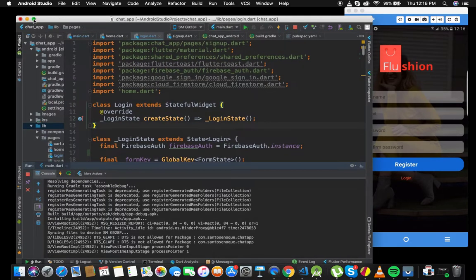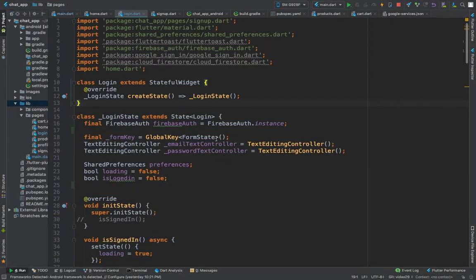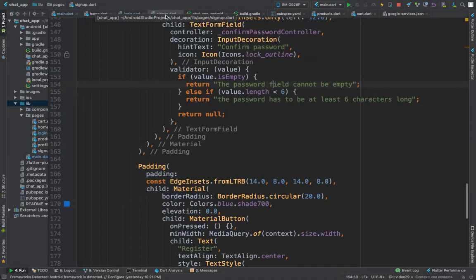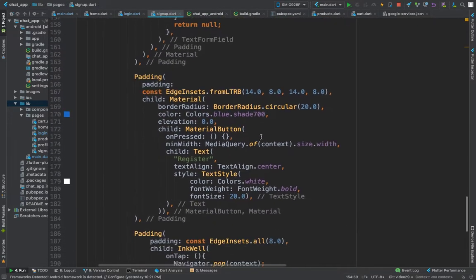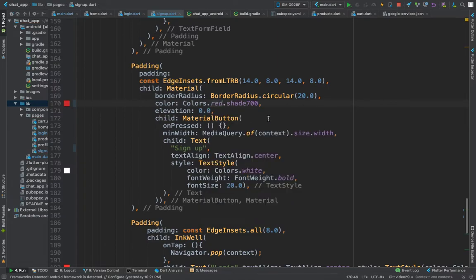Let me put this on full screen. First of all, let's open the sign up screen and change 'register' to the correct label. We also need to change this color to red just to match the concept of it.